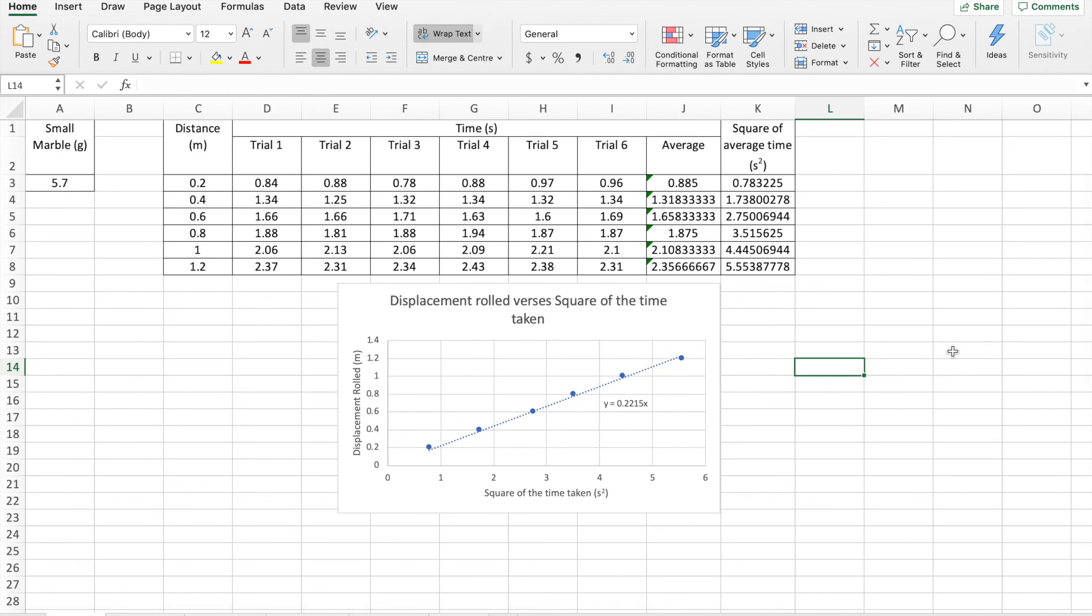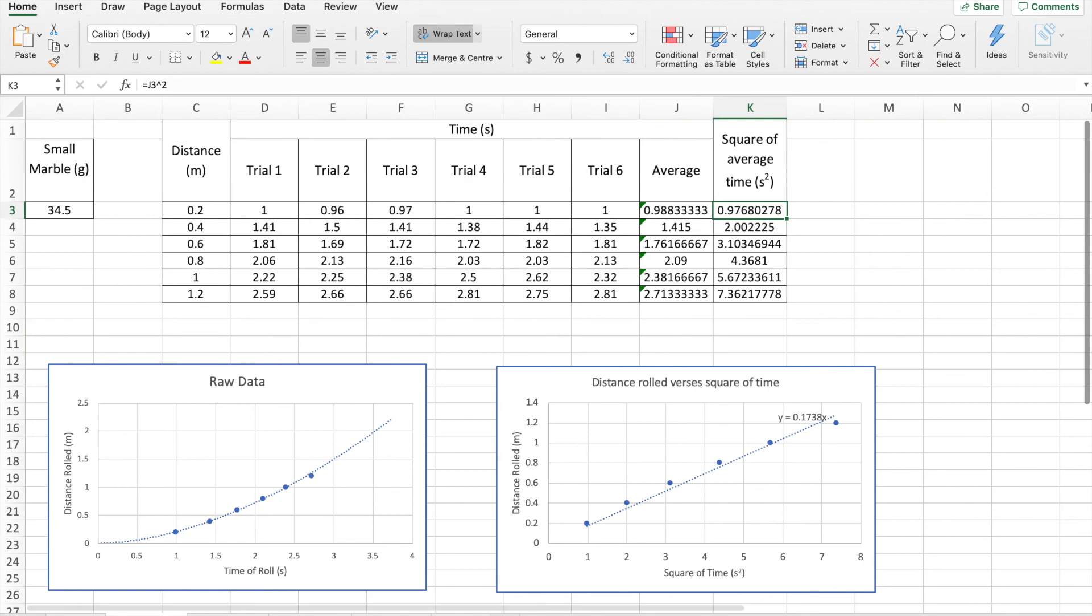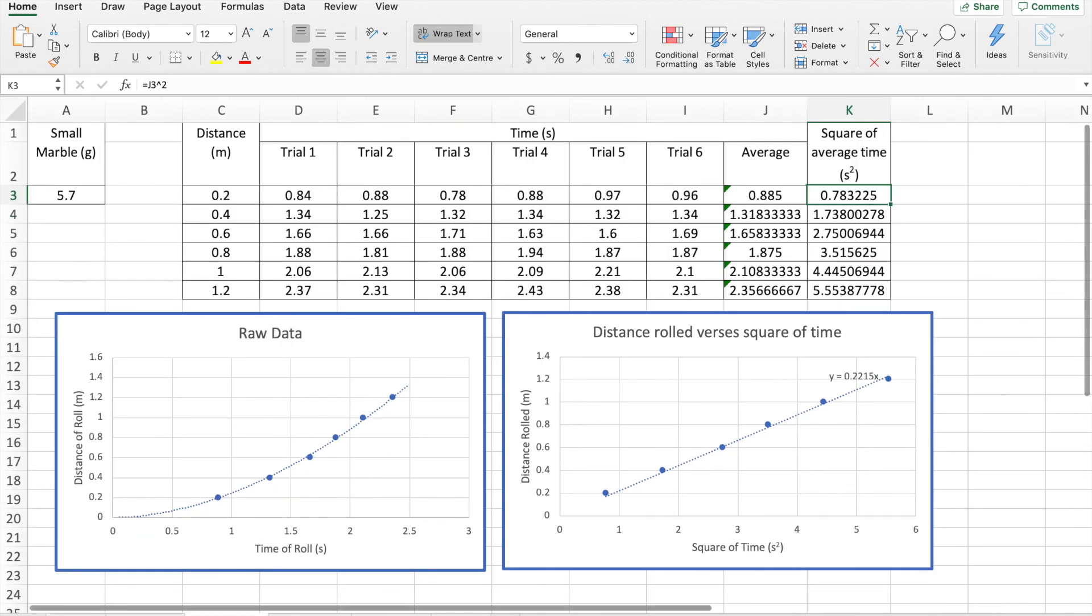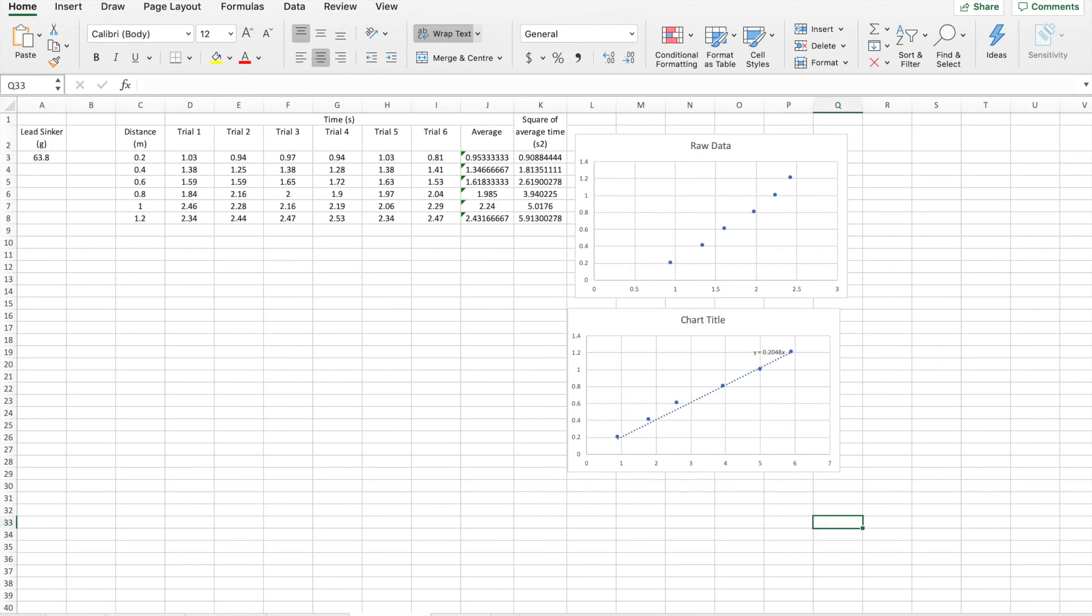So you can use Excel in your lab report to process your data, get your averages, get the square of your times, build your graphs. You're going to need a graph like this one for each of the marbles. I've got my small sinker there, small marble, large marble, large sinker in varying degrees of completion.